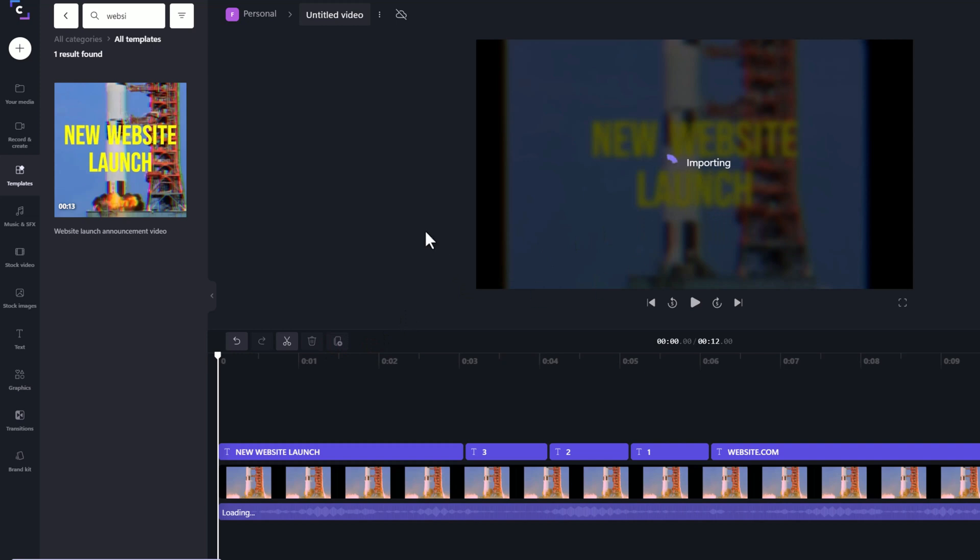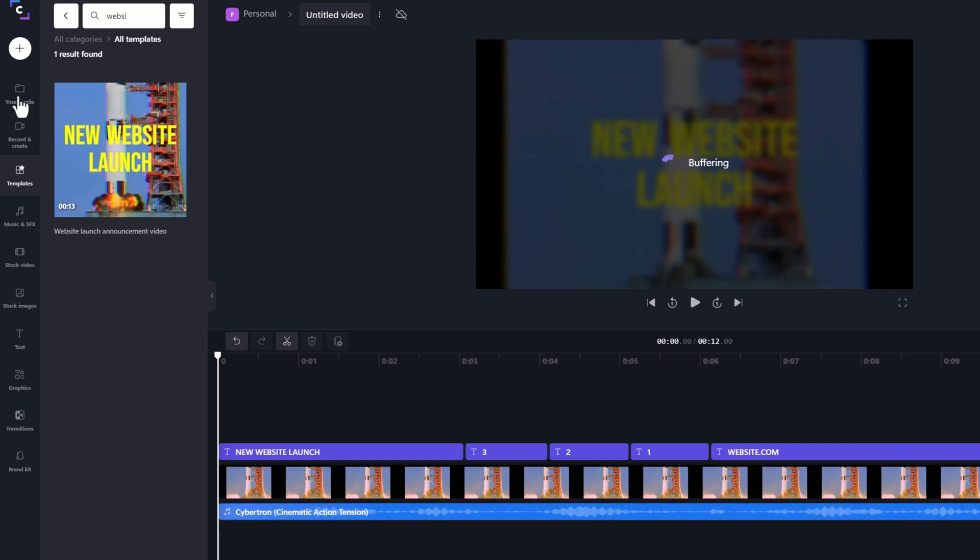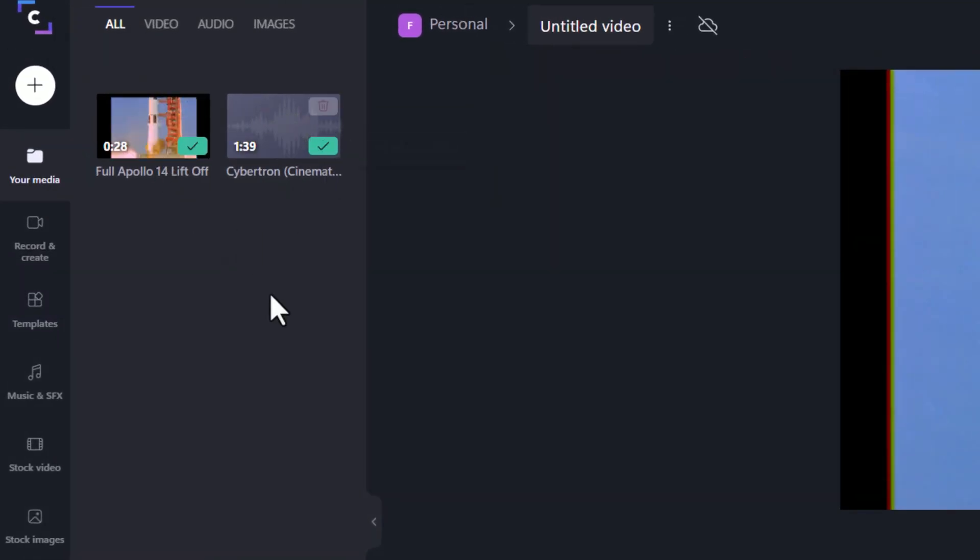It does take a little bit to import. And maybe what I want to do is I want to underneath here, instead of having the rocket launch, maybe I want to have some other video. Let's have a look at what I can do here. So if I go into the media, you'll notice that I've got the Apollo launch. I've got the cinematic music that's in there as well.